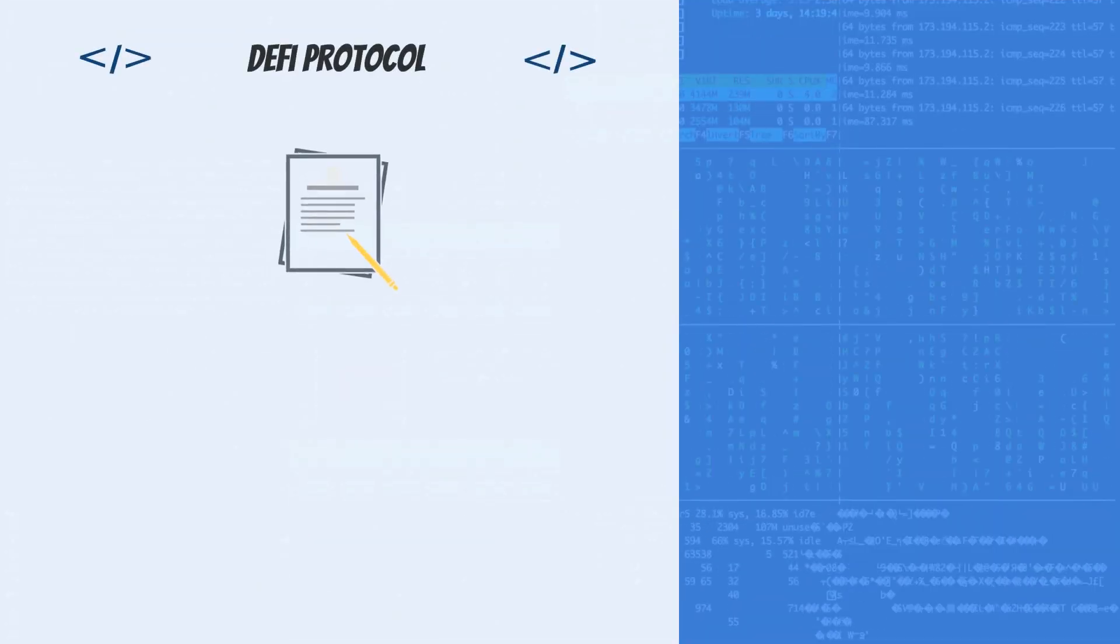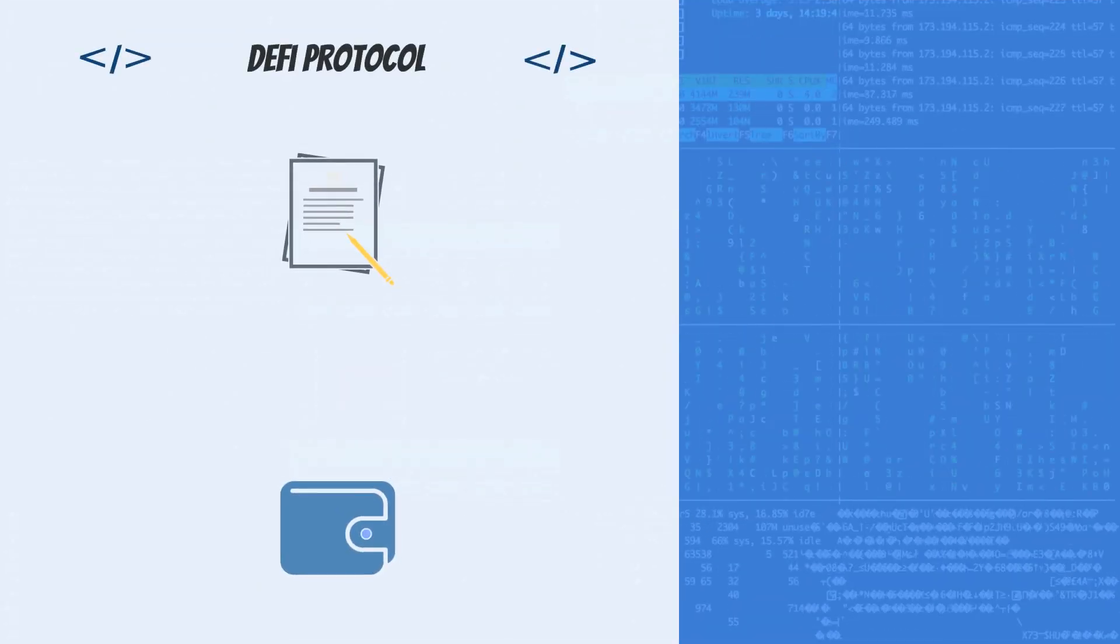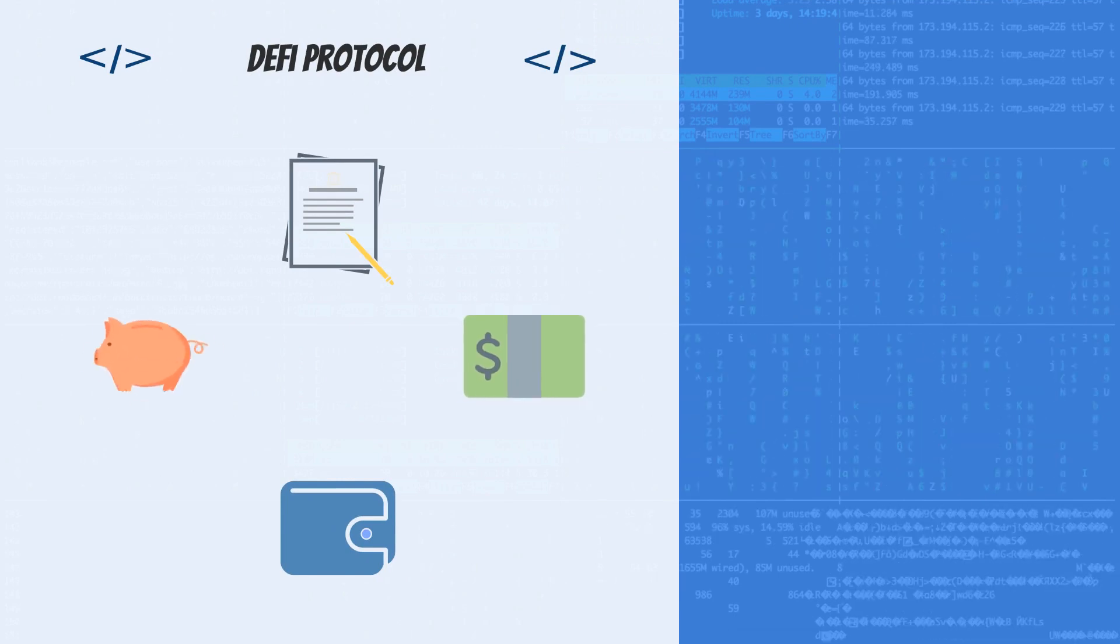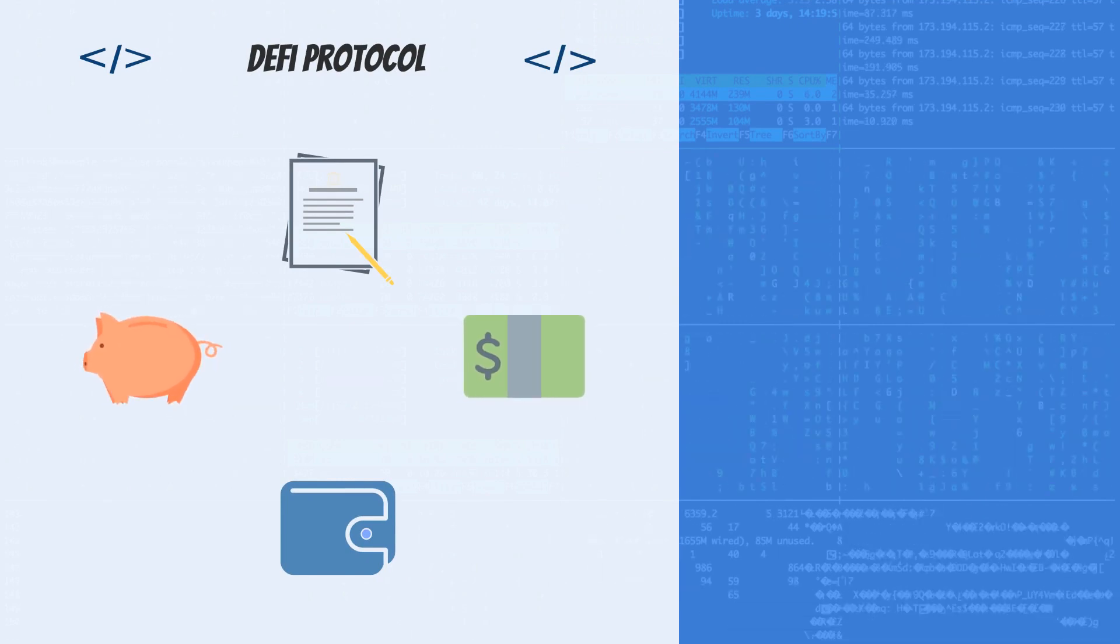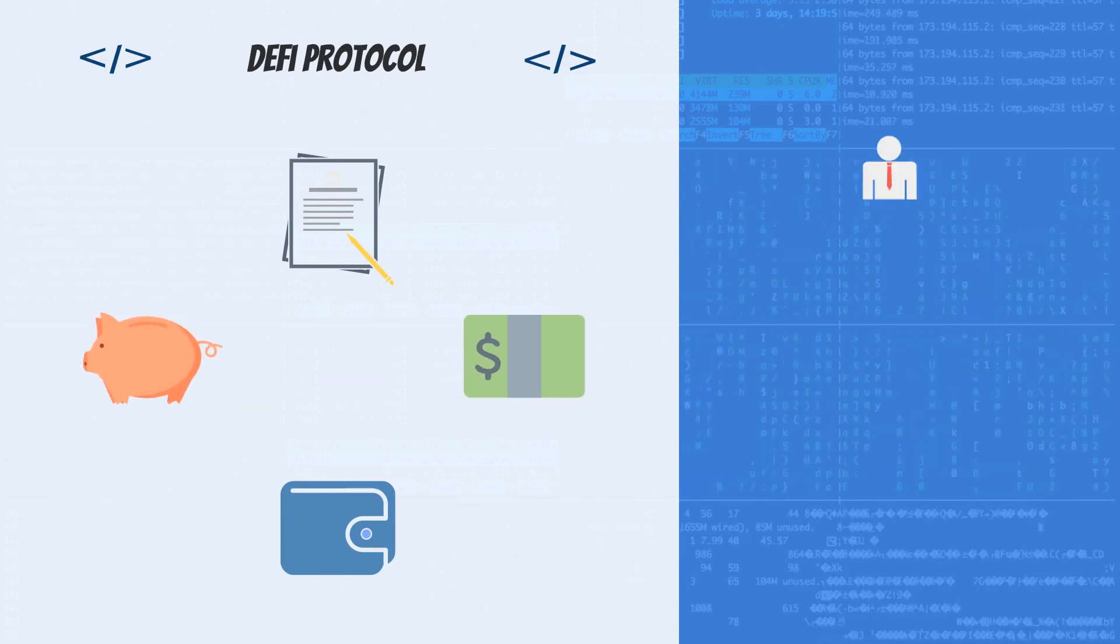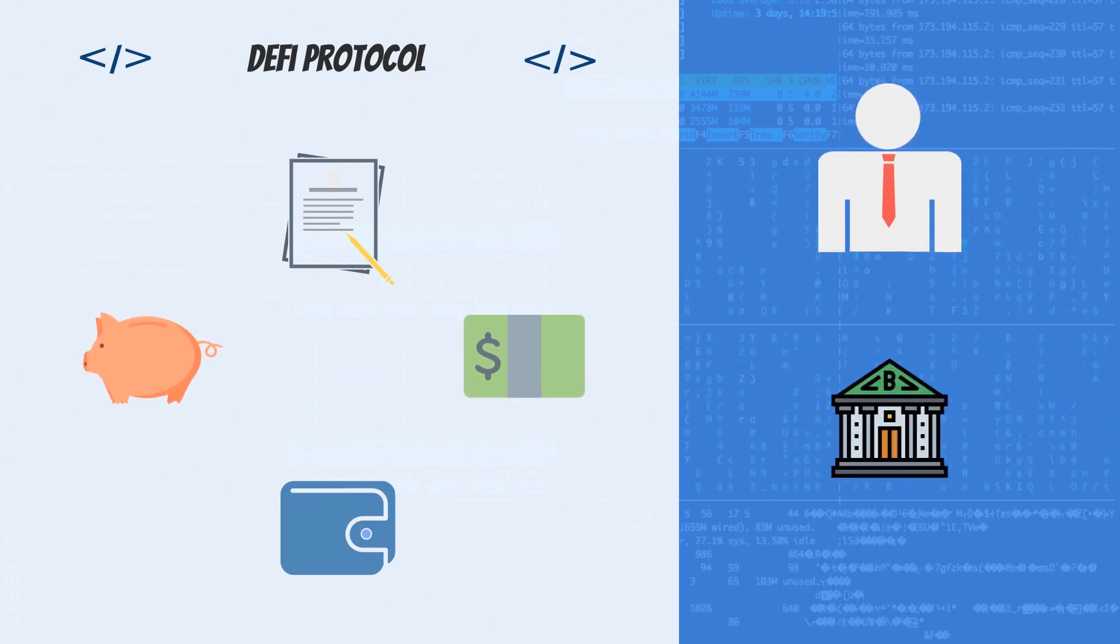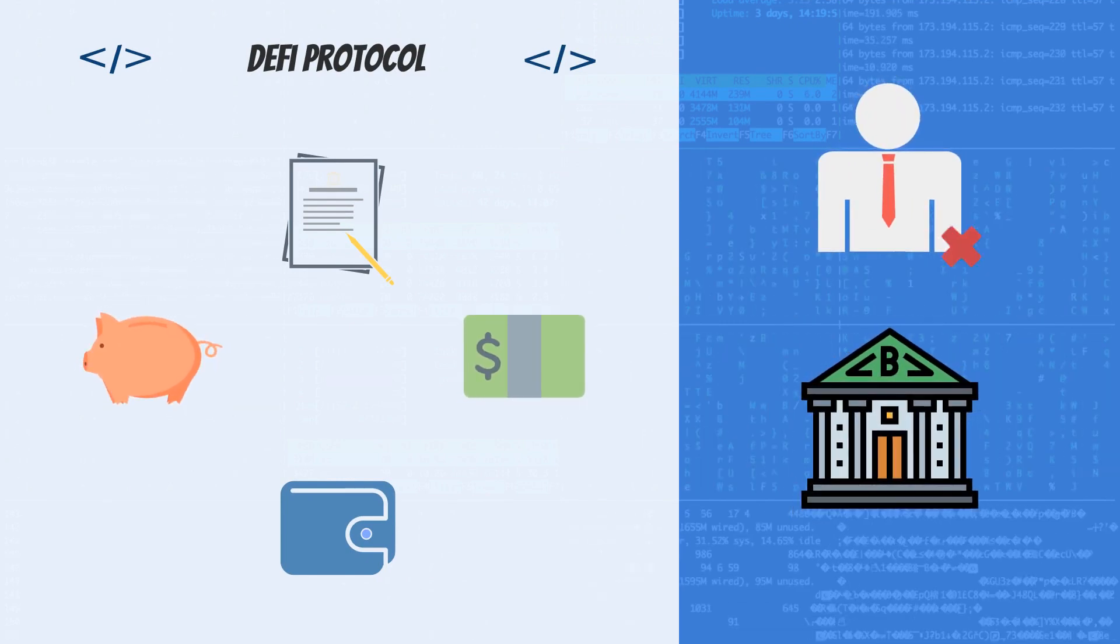A DeFi protocol is just code that has all the required rules to allow it to provide a financial service without people or a company involved.